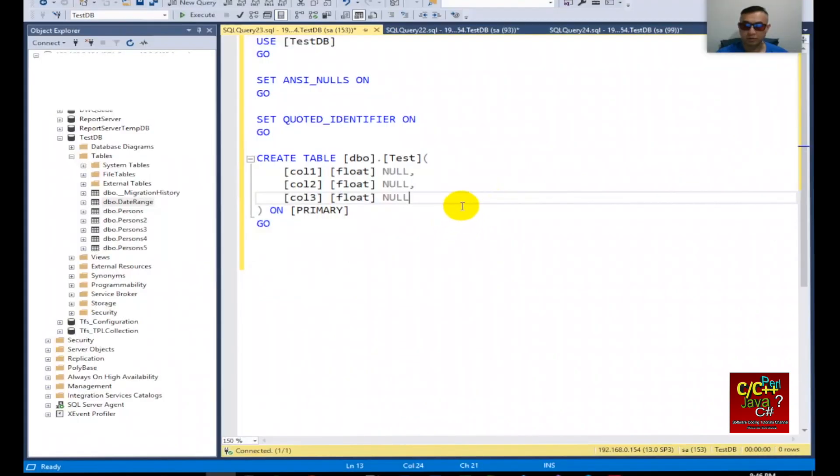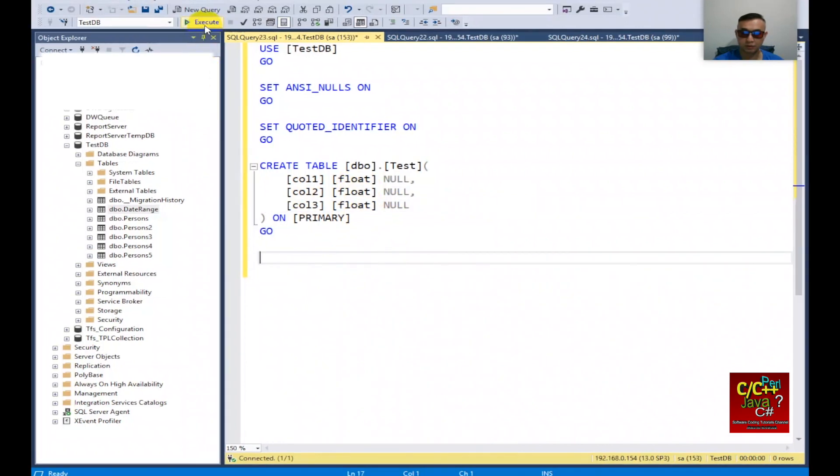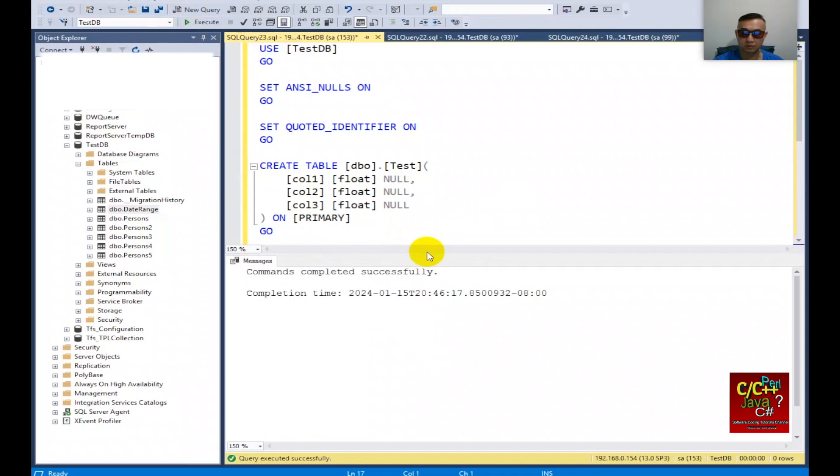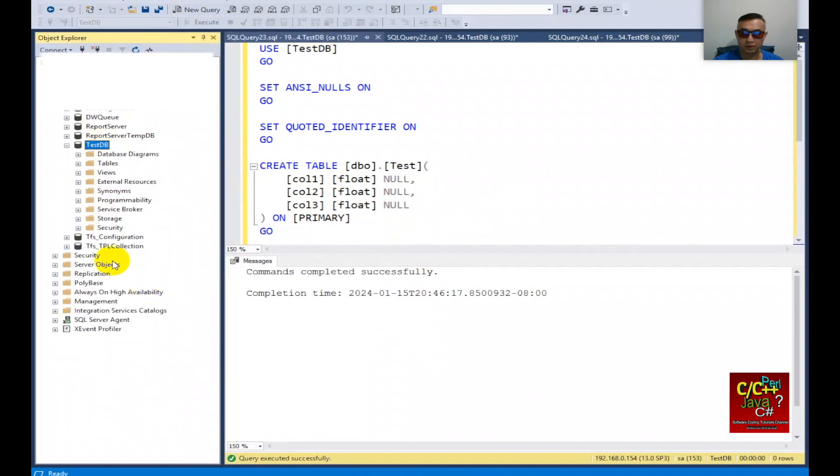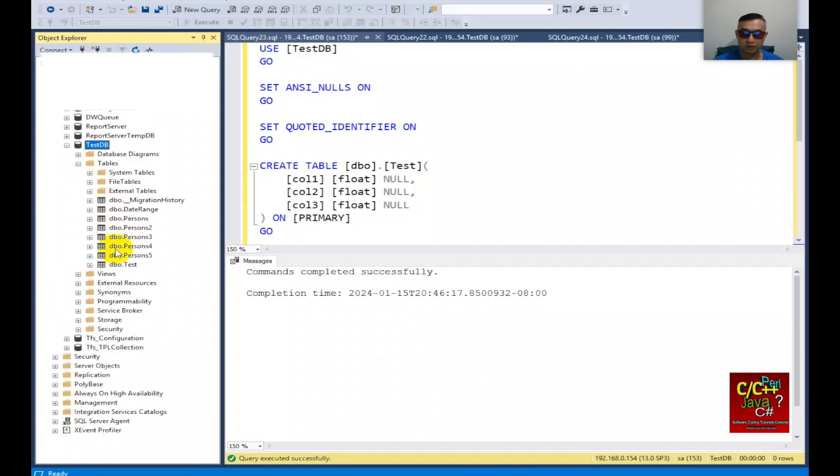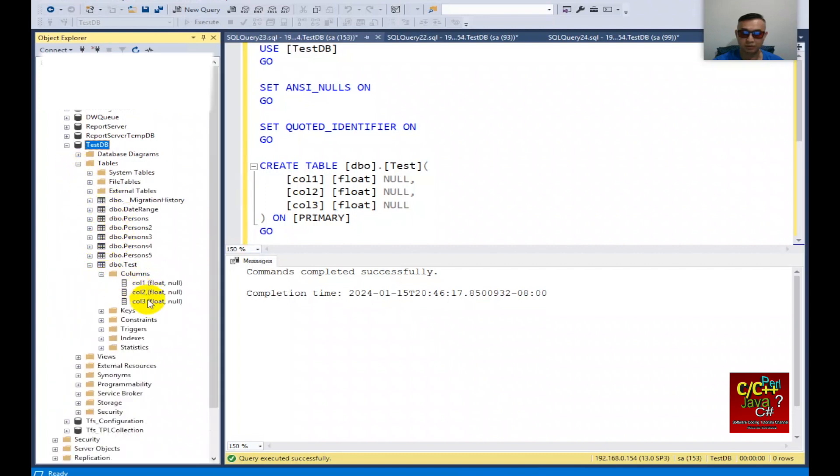I'm going to create a table with three columns: column 1, column 2, column 3, with the same float data type. I'm going to go ahead and click on execute to create the table, and refresh. We should see that table here in our test database with those three columns.